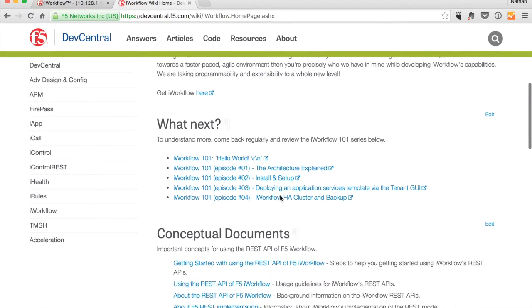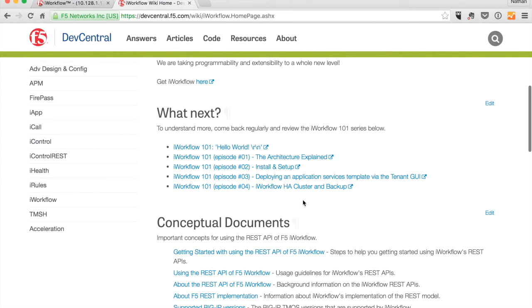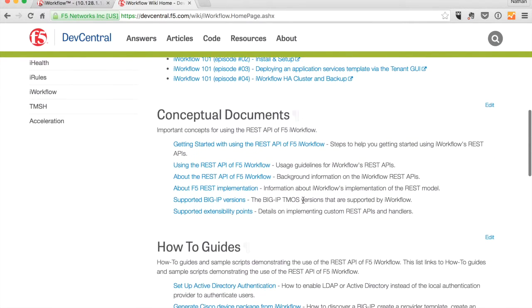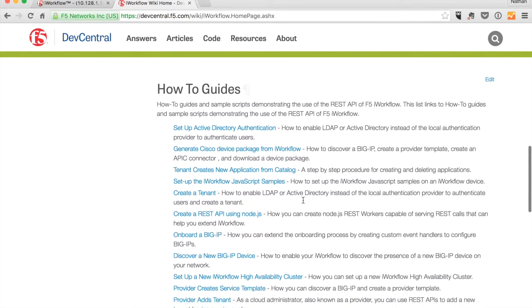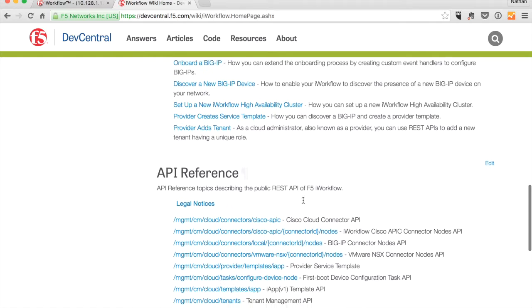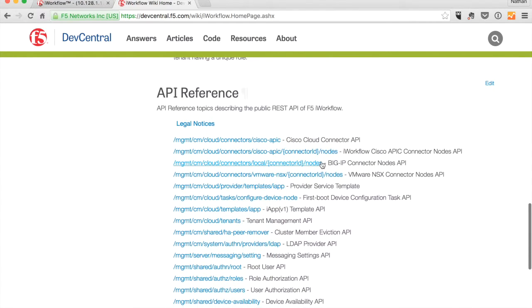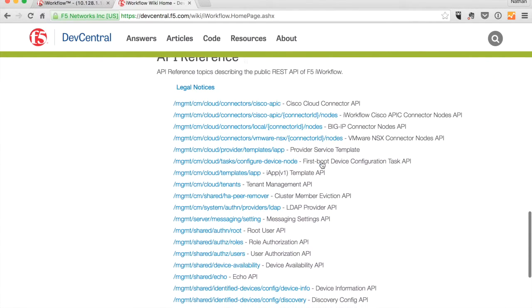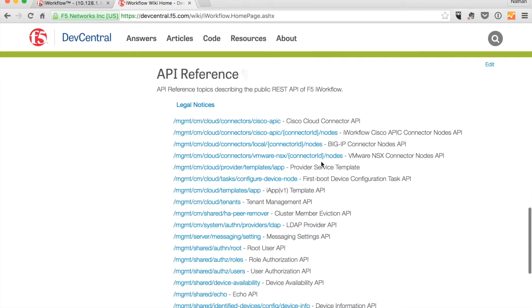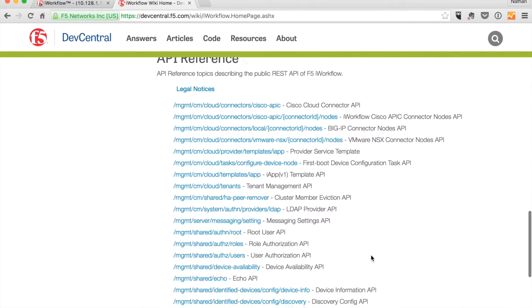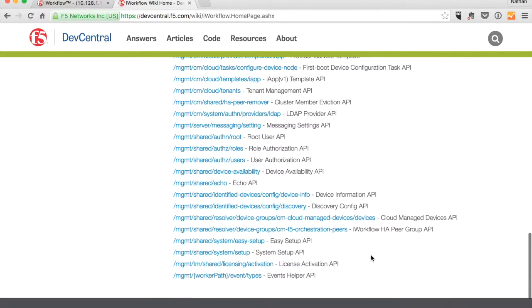Further down on this page you've got the 101 series. Below that we have some conceptual documents and how-to's that we'll get to in another day. And then we have the API reference for iWorkflow. So this is what we're going to do to just show you how to make that first contact with your iWorkflow platform.